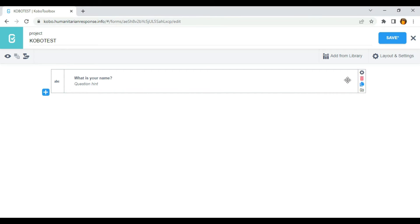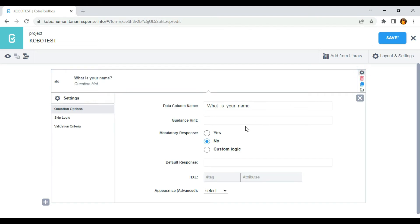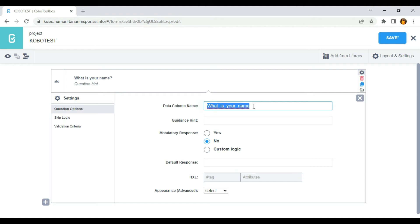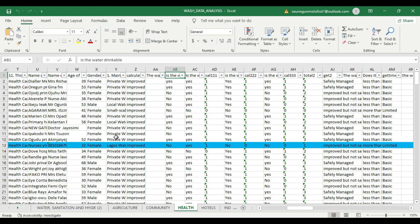The next thing I'm going to do in order to generate a data column name is to click on Settings, and as you can see it has automatically generated a data column name for our question. Note that this is what is going to appear on the header of our spreadsheet. For example, this is my spreadsheet — if you download the data you're going to have something like this.